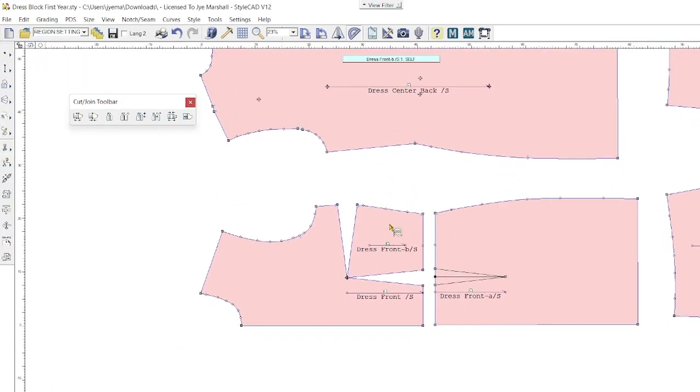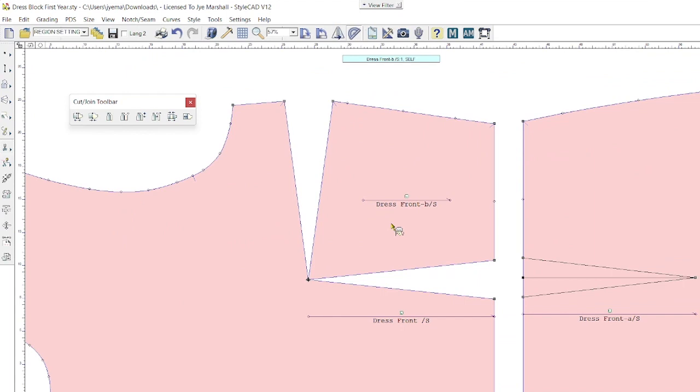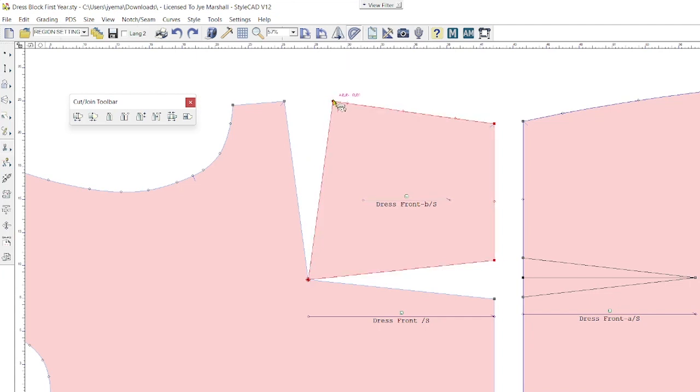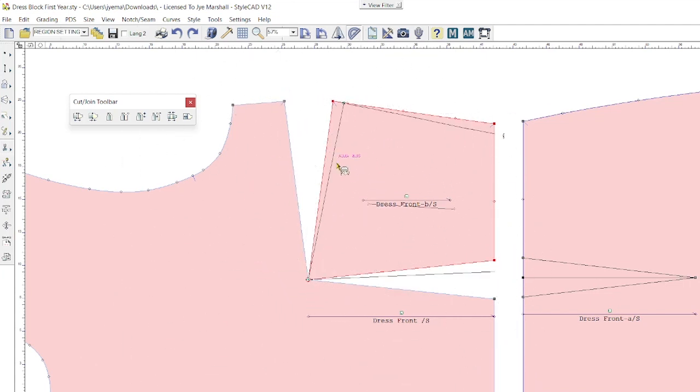So in order to rotate this pattern piece, I need to hold in Control and click once. The pattern piece will then turn red. Any kind of tool you use in StyleCAD, if you hold in Control and click once, then it will select the pattern, which is what we've done here. Now using my rotation tool, it's important that I start at the center point of the dart. Within this bodice, we're at the apex point. I'm going to click and hold and drag out a rotation line. So as you can see, I've got this rotation line here which I can rotate the pattern in. I'm going to click and hold from that center point of the dart and click on the bottom of the dart leg and let go.